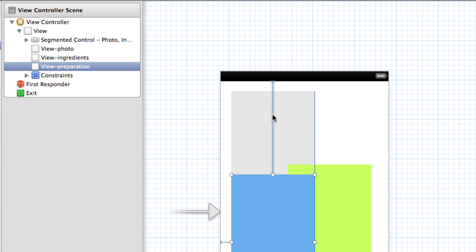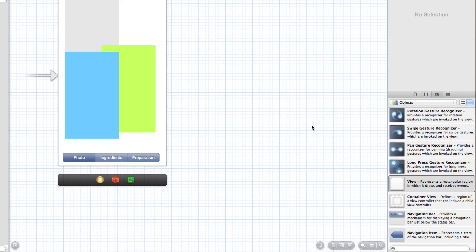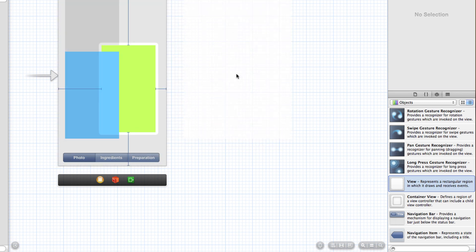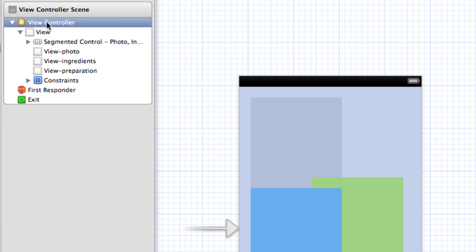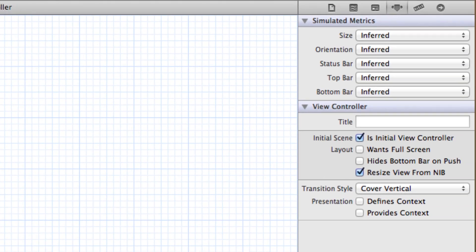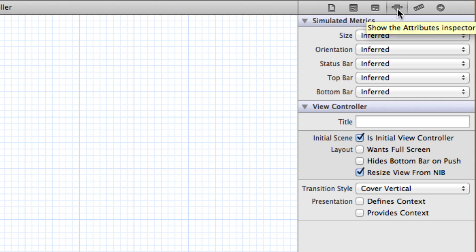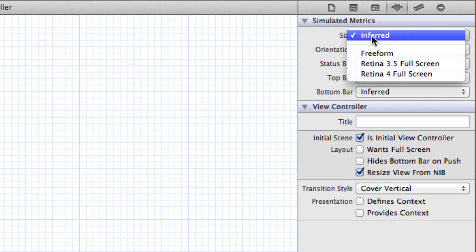These views are going to have elements like an image view, a text view, and labels, so trying to work with editing them at full size all in this small area would be a real challenge. What I'm going to do is change the size of my view controller temporarily so that I can fit all three views in here side by side. If you try to drag a view outside the view controller it just springs right back to the objects panel, so we have to work with them within it. I'll select the view controller in the scene and in the attributes inspector change size from 'inferred' to 'freeform'.